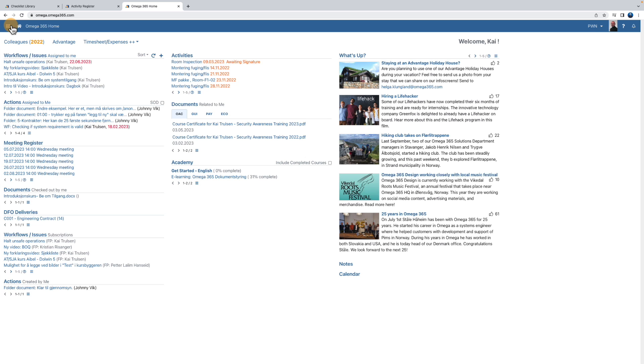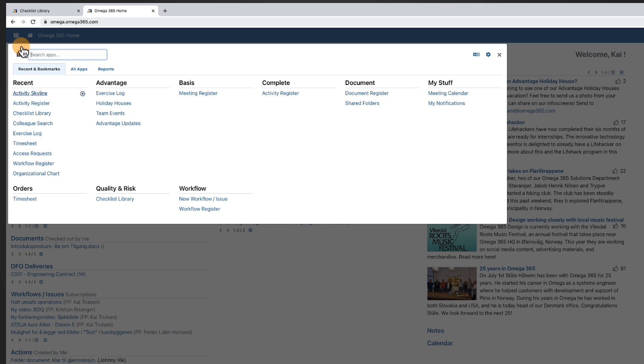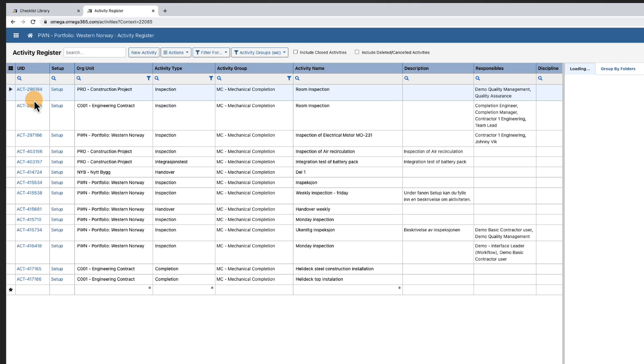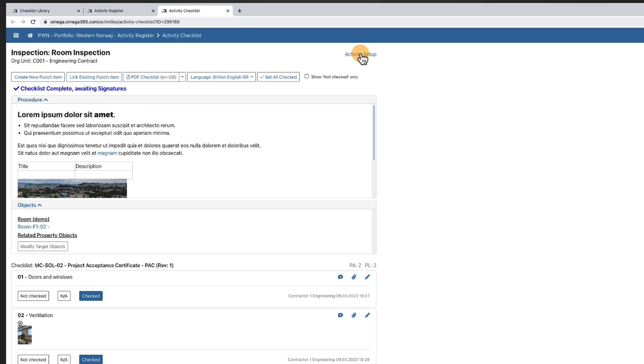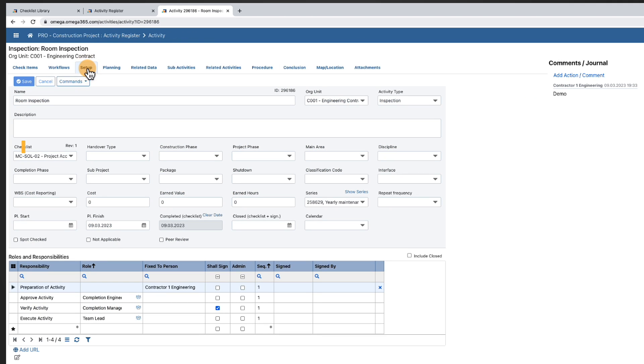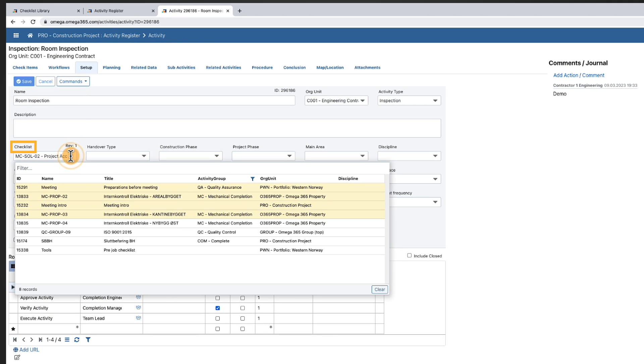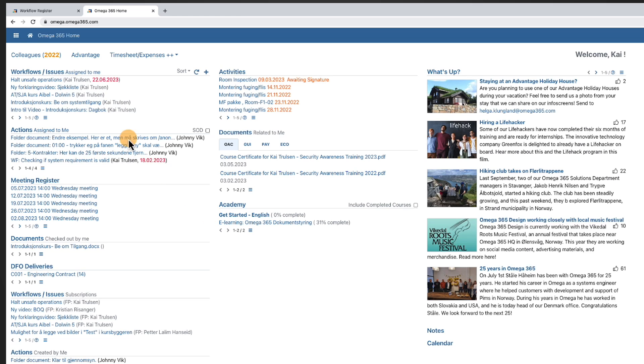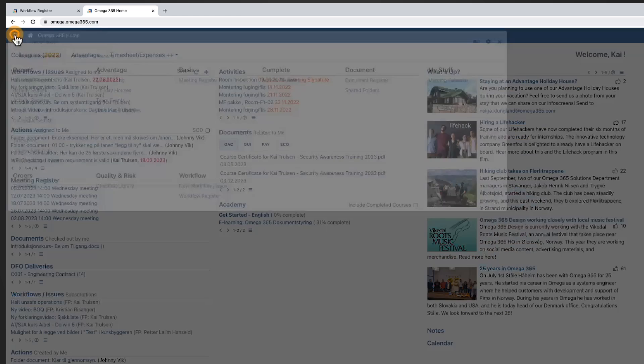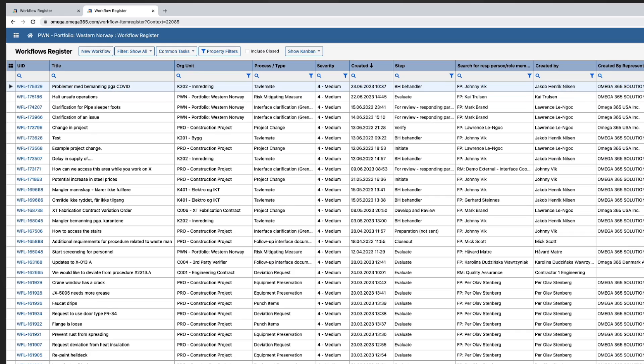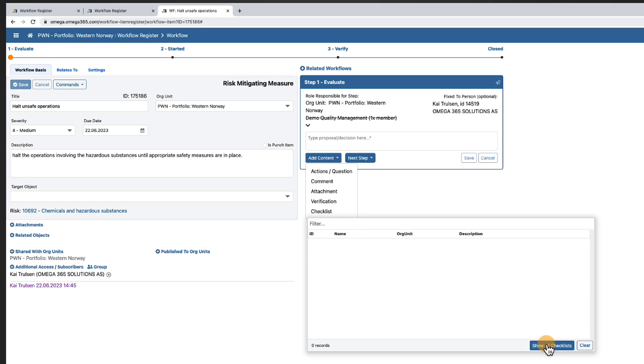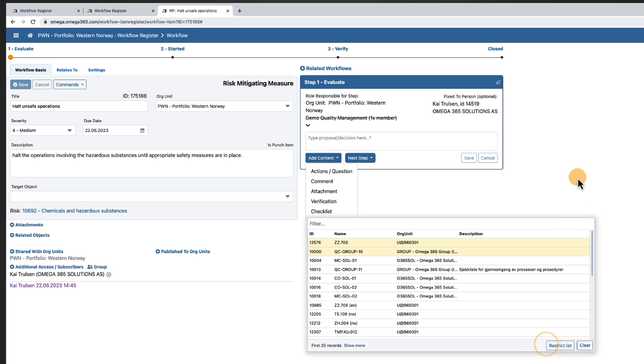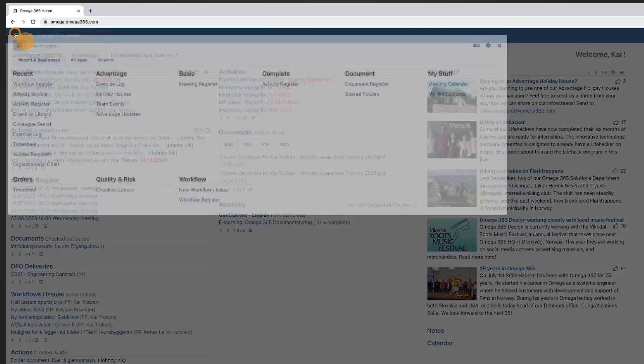Checklists can easily be added to other Omega 365 applications like activities, workflows, and meetings.